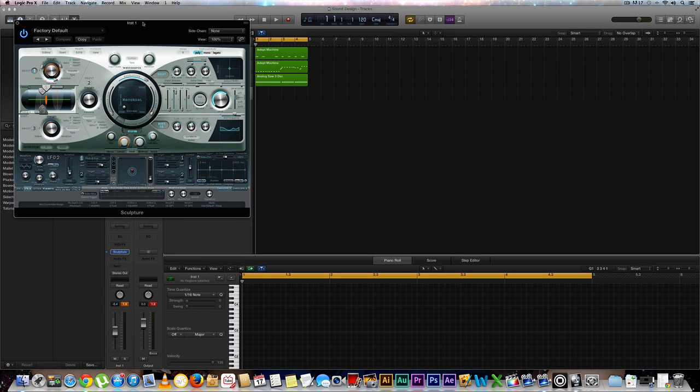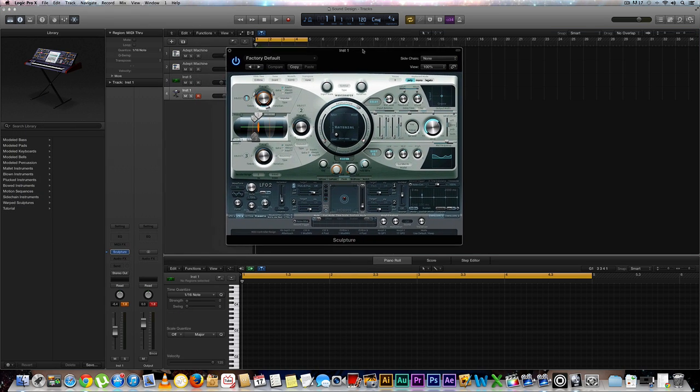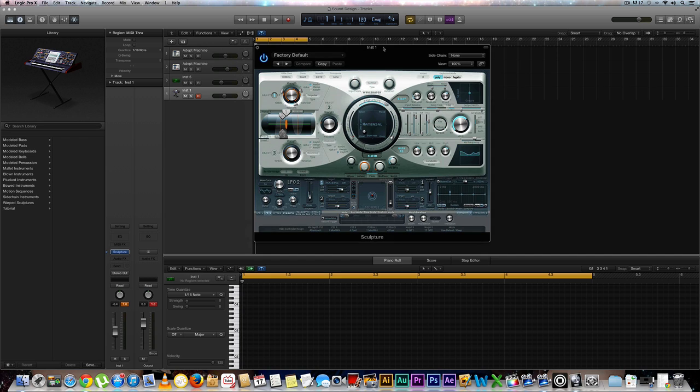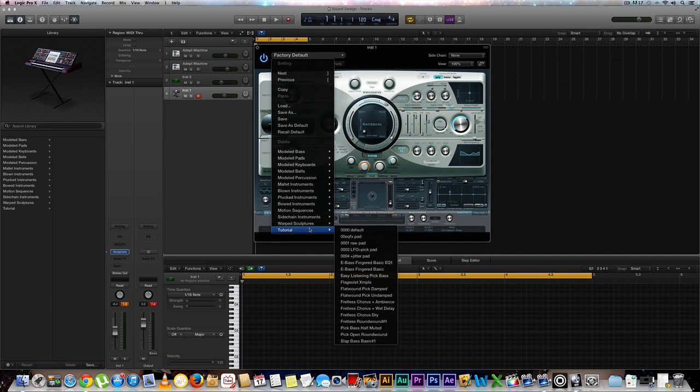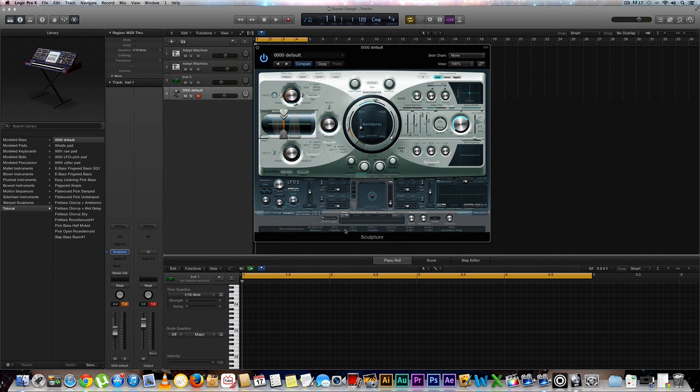Cool. And this is what it looks like. Now we're going to go to one of our tutorial settings, the very first one, the default sound. And we're going to hear what it sounds like.